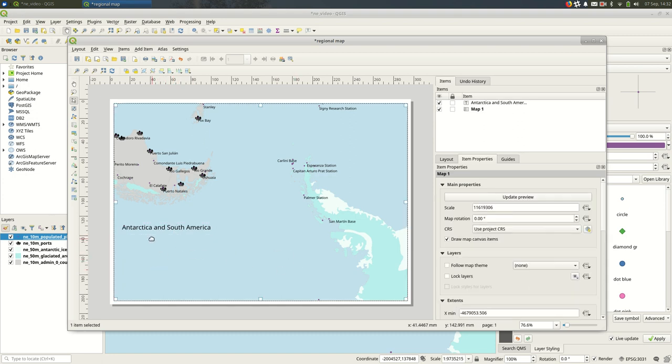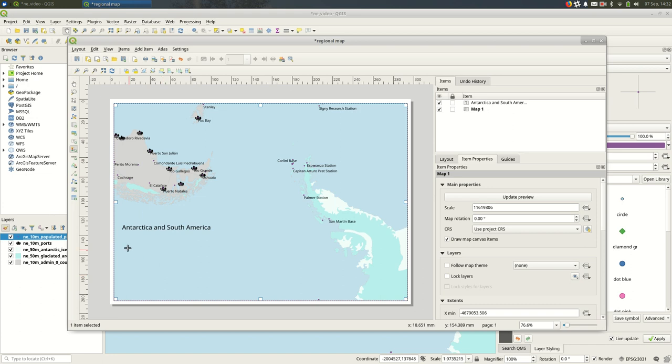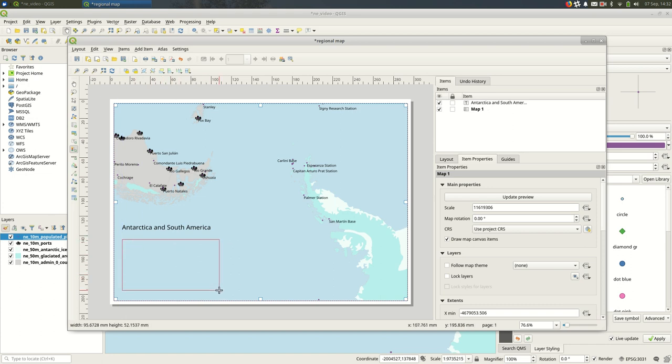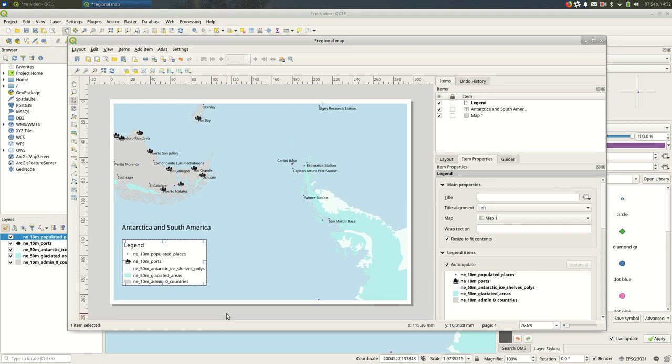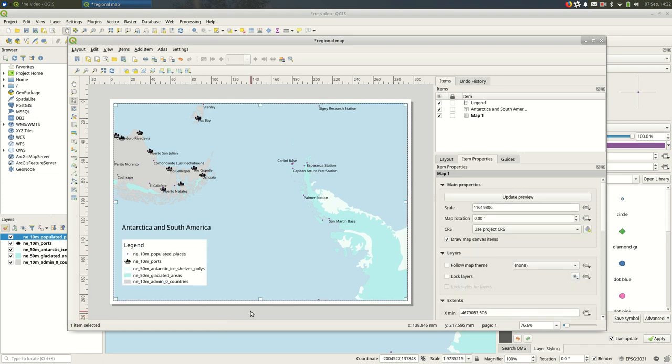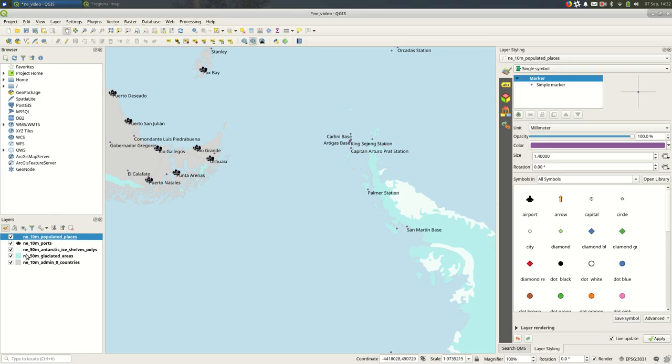And you might want a legend, so the legend is going to be down here. Okay, so the legend labels are going to be whatever your layer labels are back on the map itself.